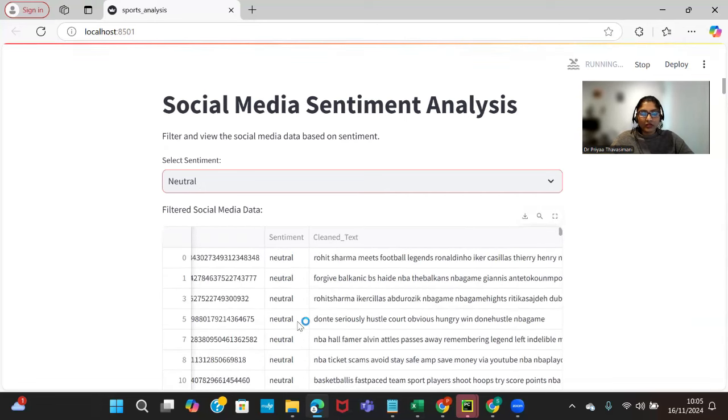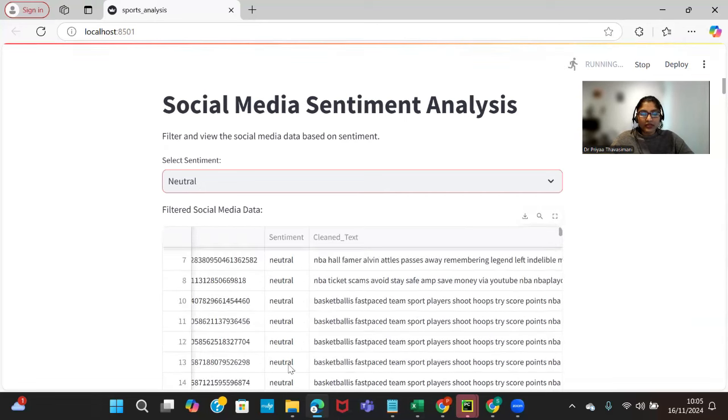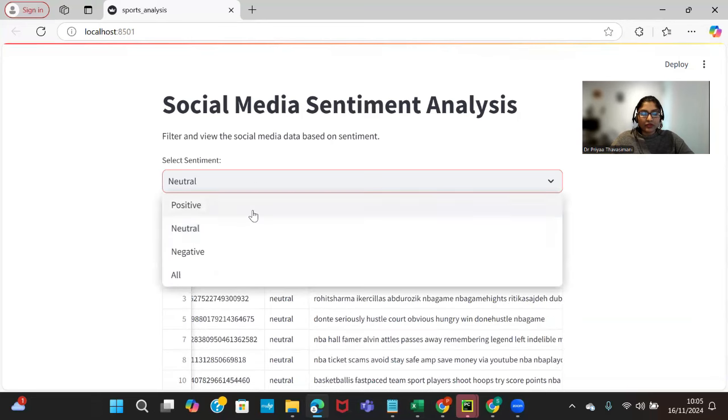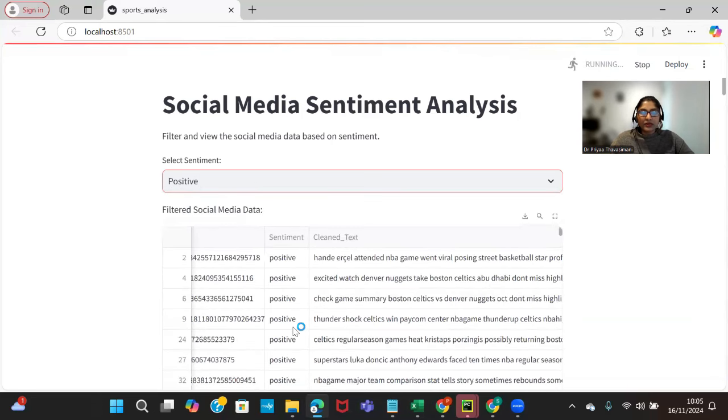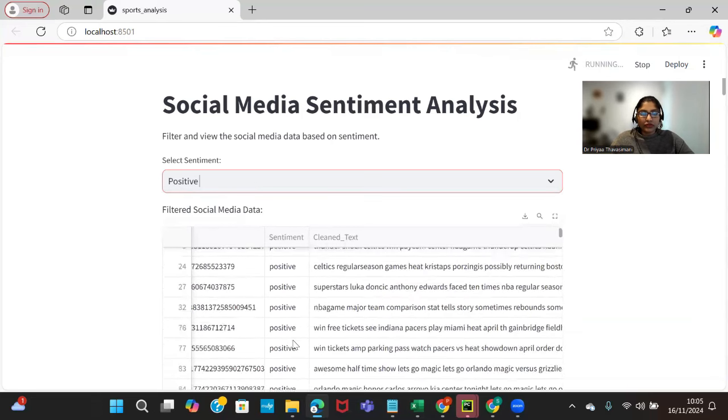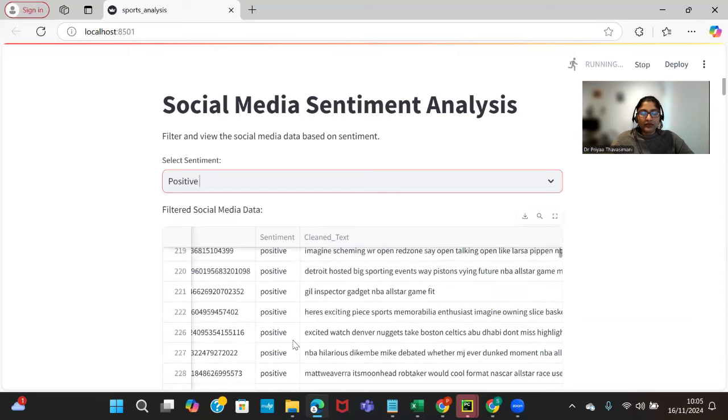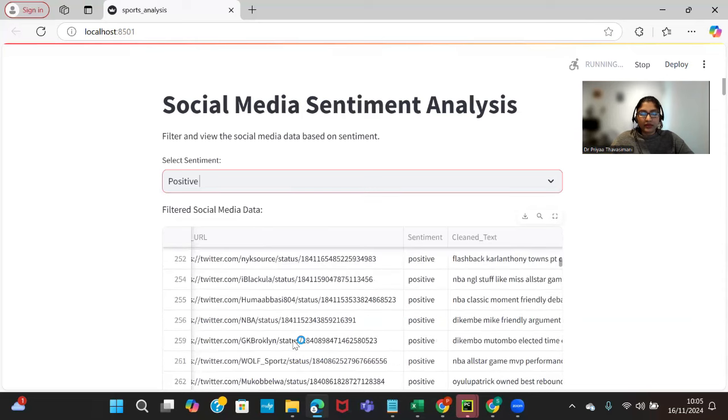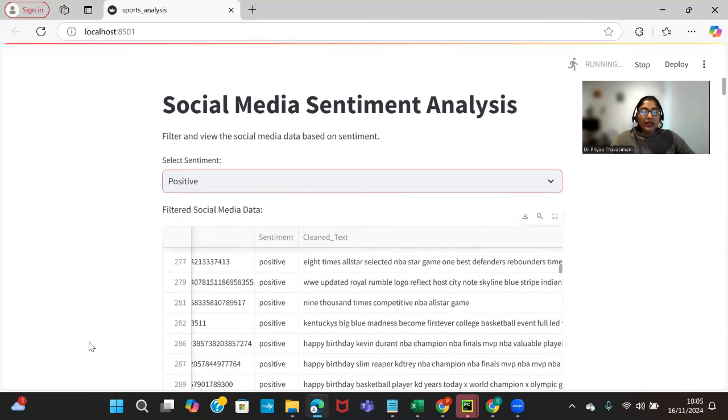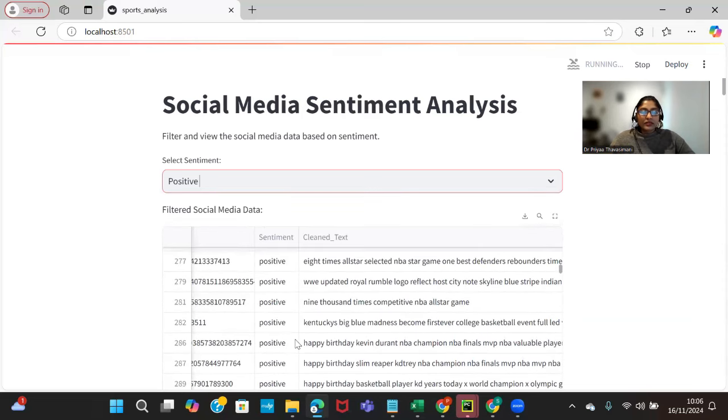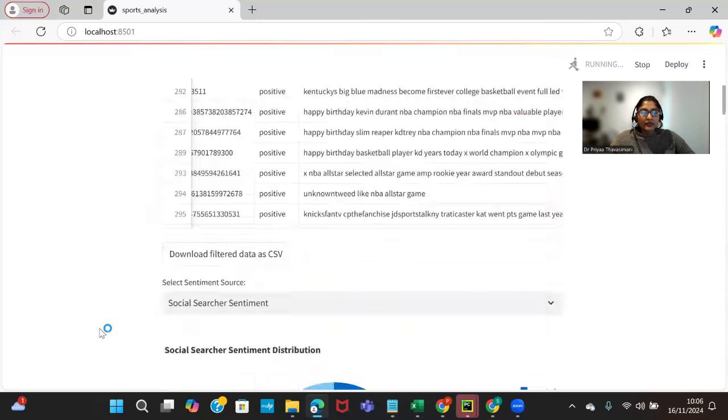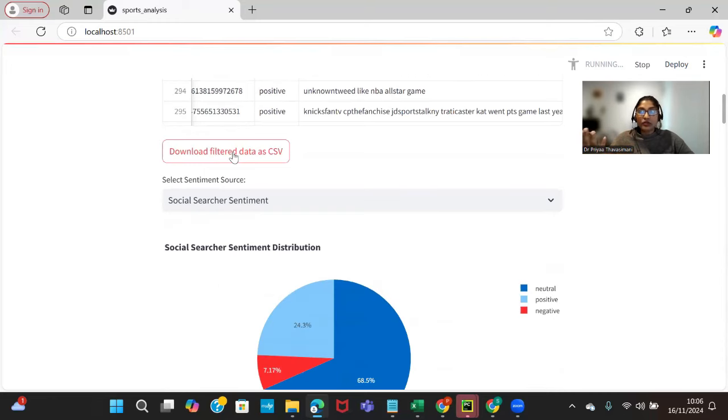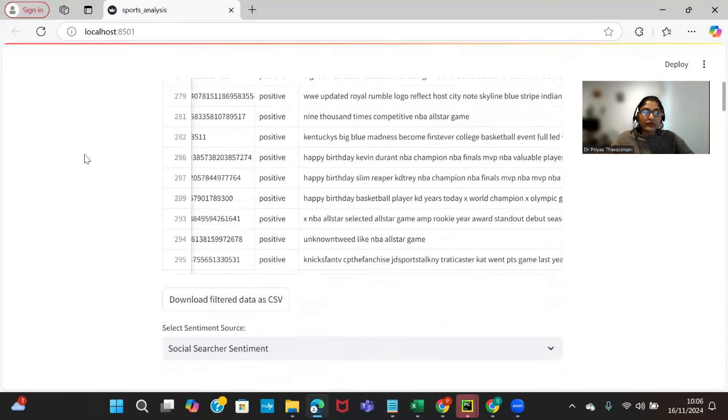This is a neutral sentiment as you can see, and if we select the positive sentiment it's going to show you all the positive sentiments that we collected from the dataset. Similarly if we scroll down we can also filter only the positive sentiments or negative, whatever selection we are making.